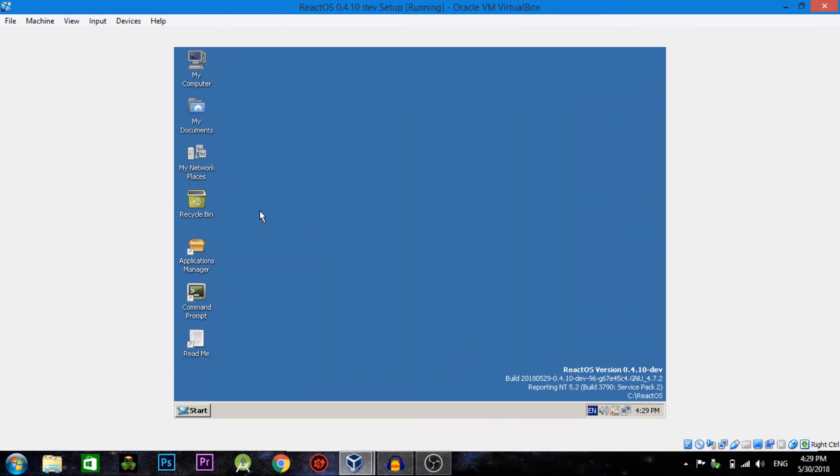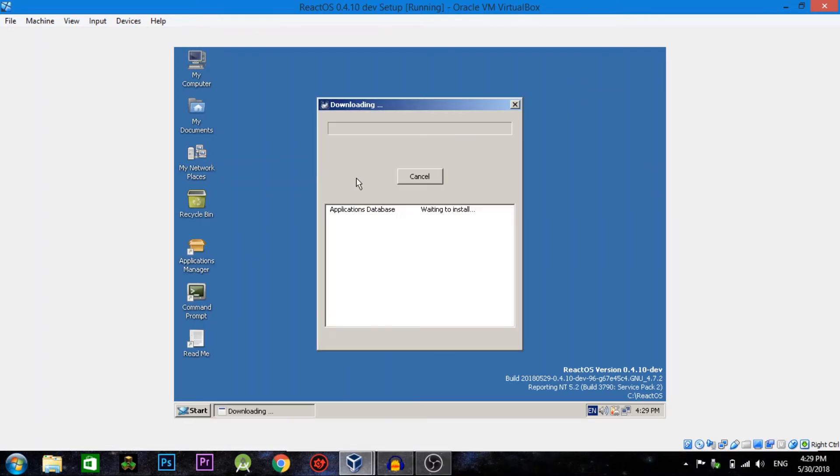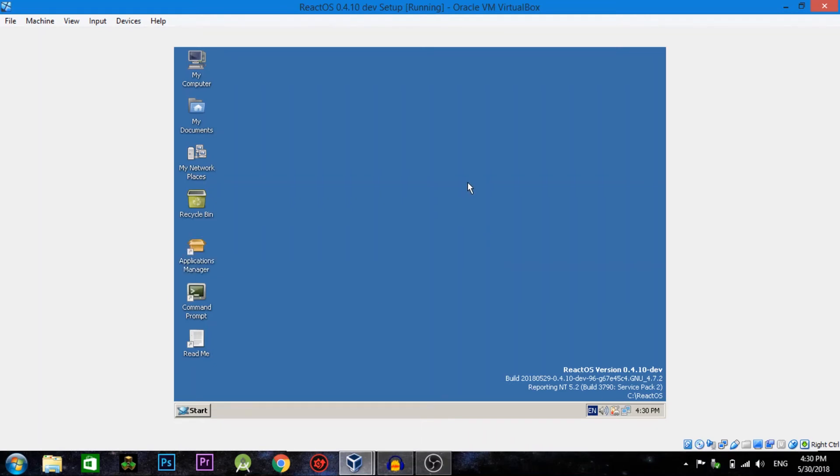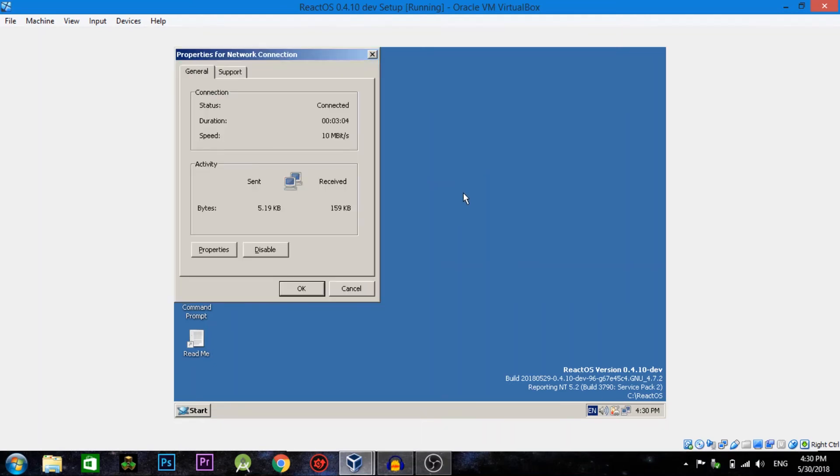And then you have this applications manager where you can get applications for the ReactOS. You can get on the internet and download certain drivers. There's not very many, there's very few drivers, so it's not very good right now because there's very limited support. But there is a few things like VLC player that works, Mozilla Firefox, 7-Zip, I think MS Paint and then a few other things. Works and the internet works, but you're limited to 10 megabit also as you can see here, which is very slow.